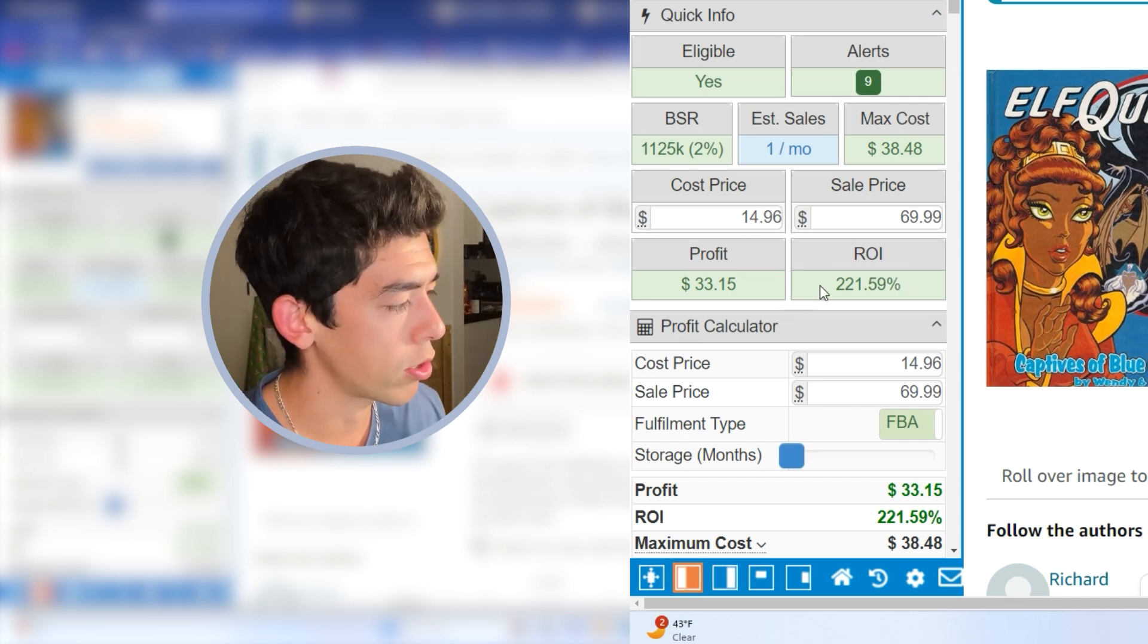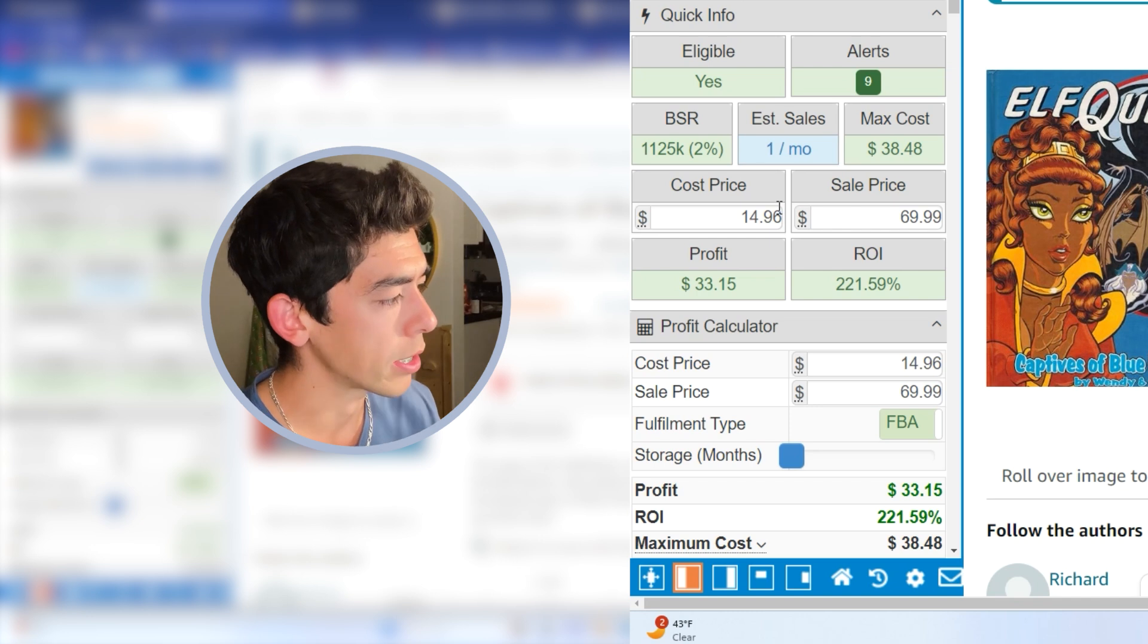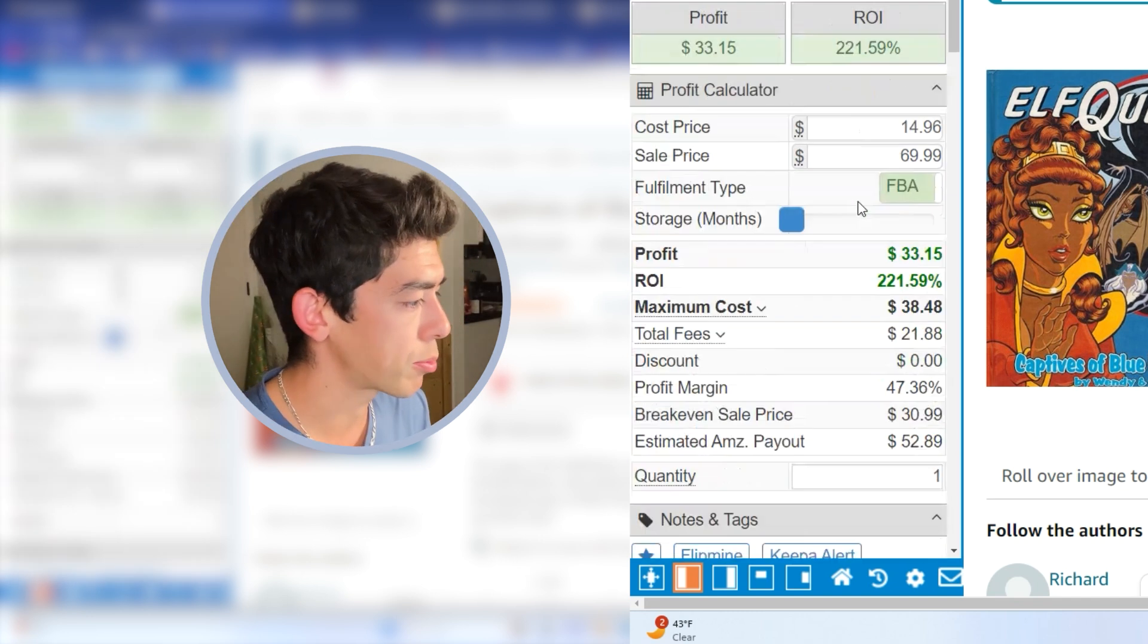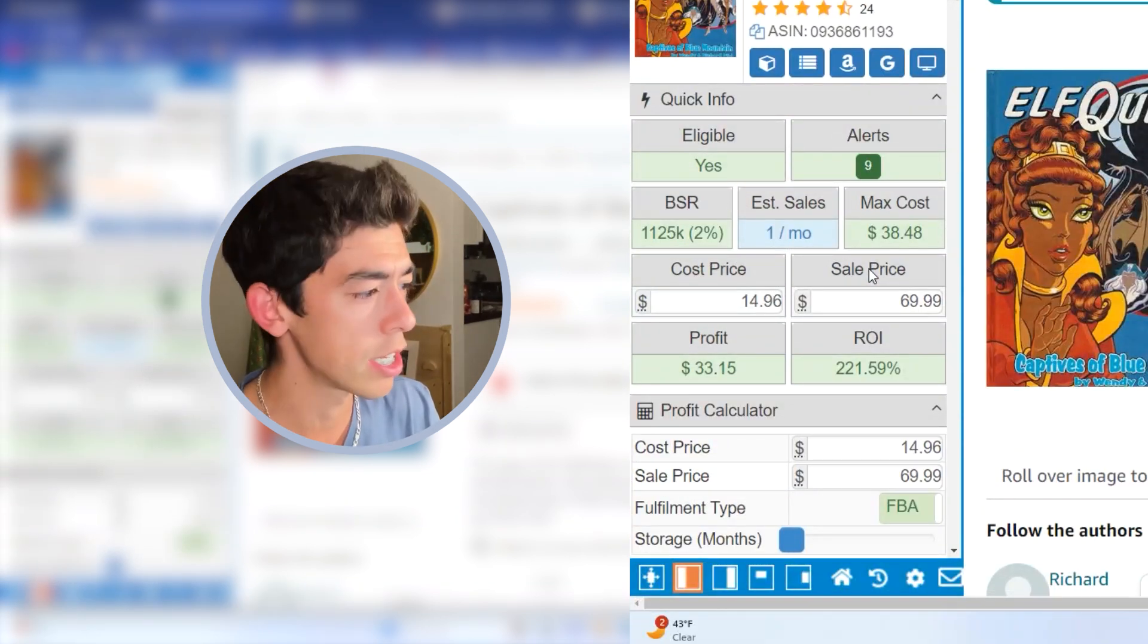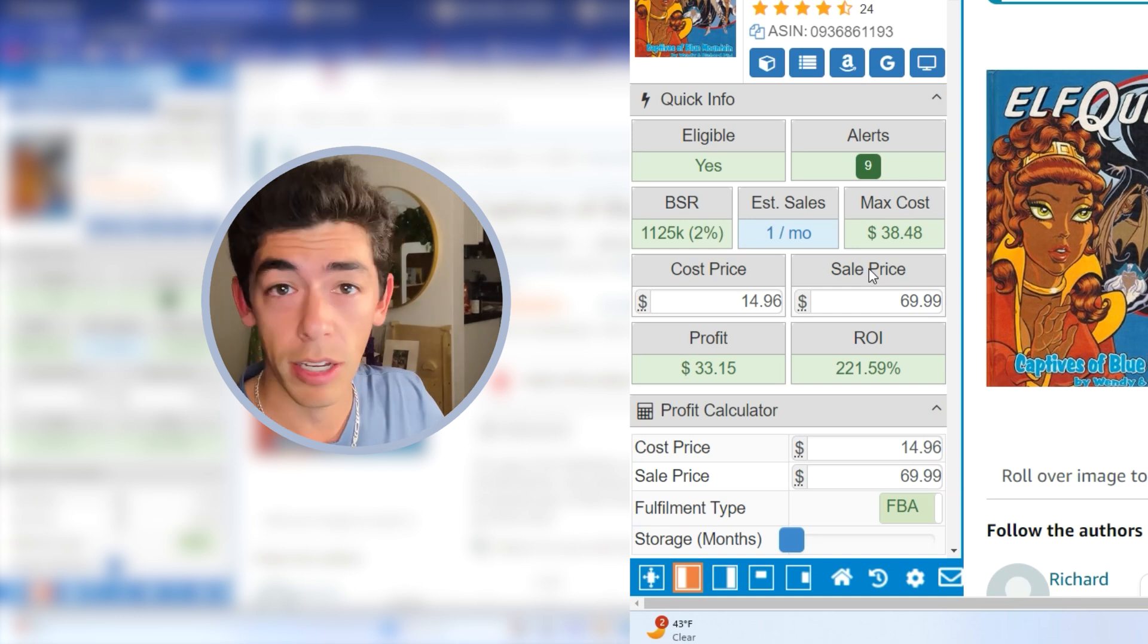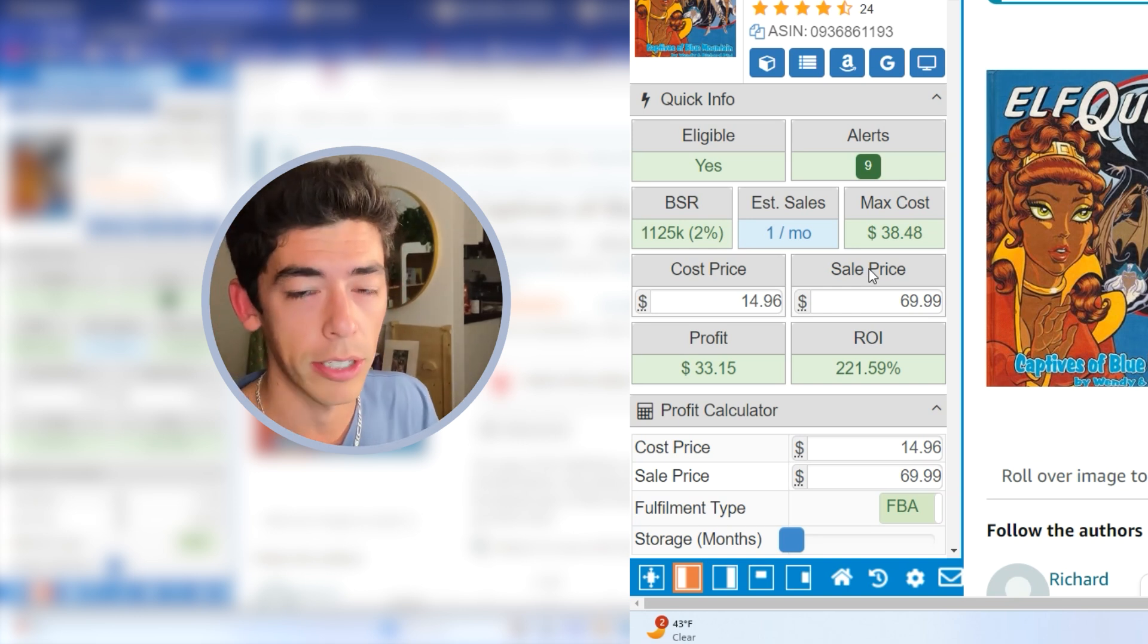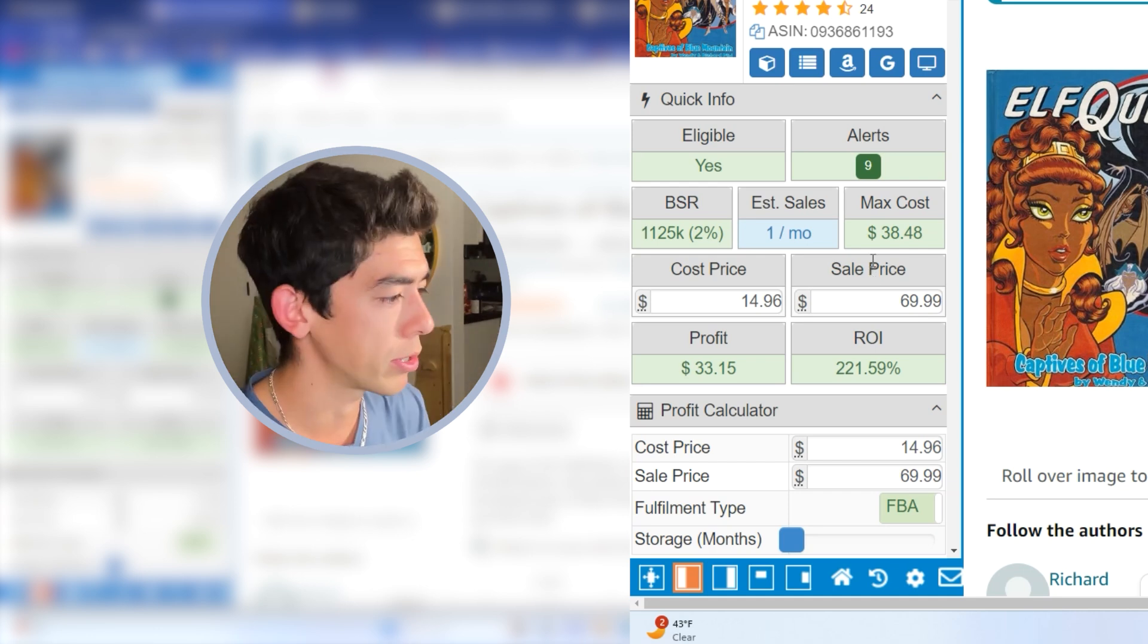So I put in the cost price and sales price, made a $33 profit and a 222% ROI. I'm using a software called Seller Amp here. It's a really cool way for you to track. It has a profit calculator to give you the cost price and the sales price. Also a really good way to track your books.